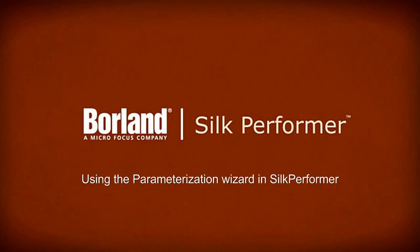Use of the parameterization wizard. This video will demonstrate how to parameterize your script so you are reading unique data for all users in your test from a CSV file.